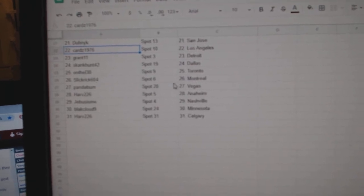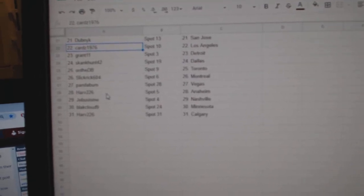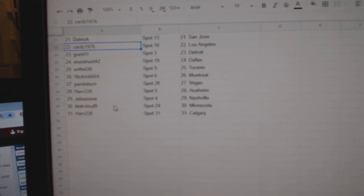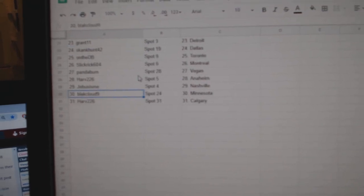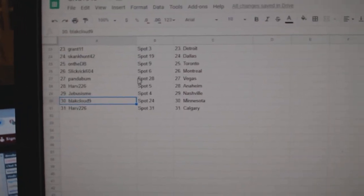On the DB Toronto, Slick Rick Montreal, Panda Bumbag is Harv Anaheim, G Bus Nashville, Black Cloud Minnesota, and Harv Calgary.